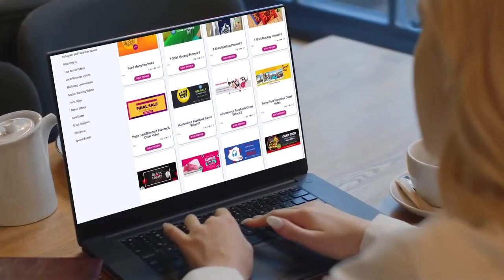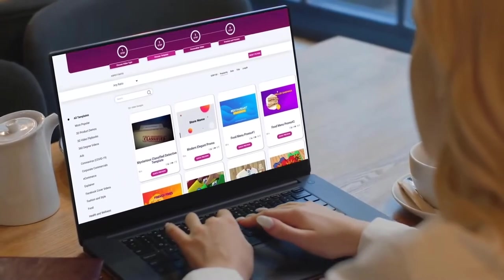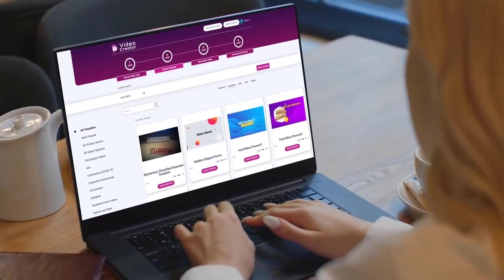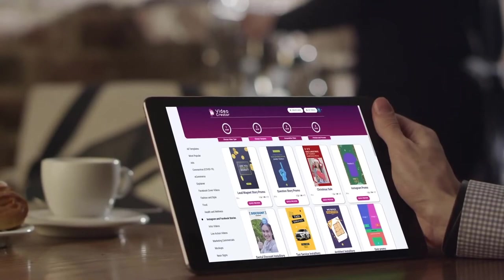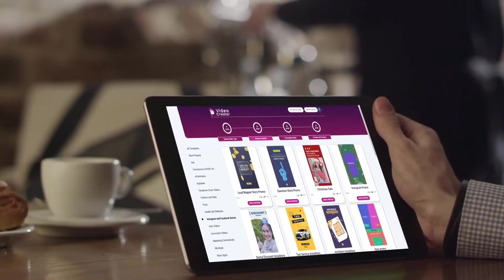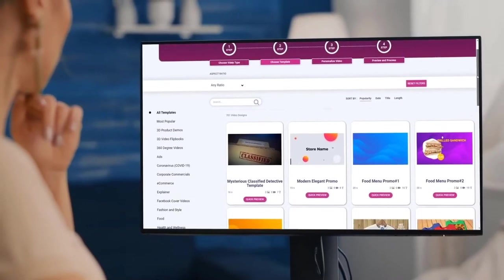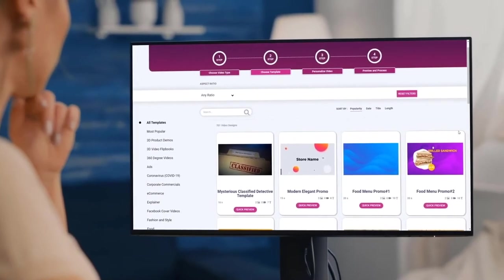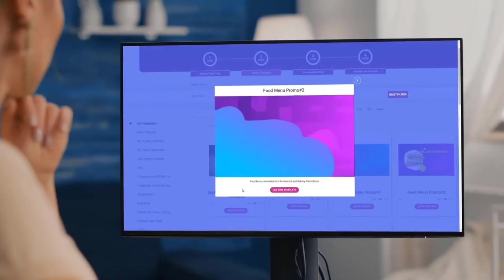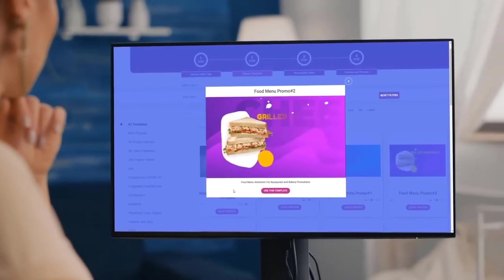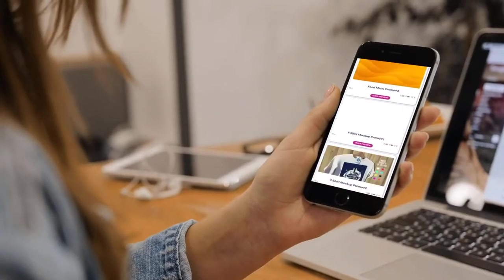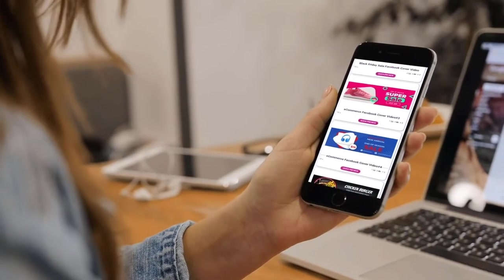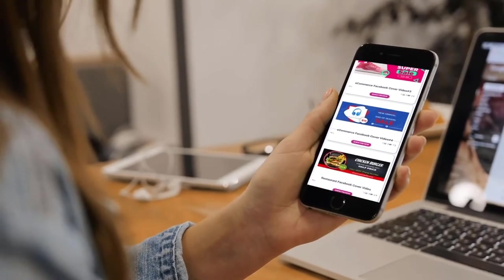No matter who you are or what type of video you need, there's a perfect video template for you inside Video Creator. This is your complete solution for creating stunning videos for any purpose without any technical skills or experience.